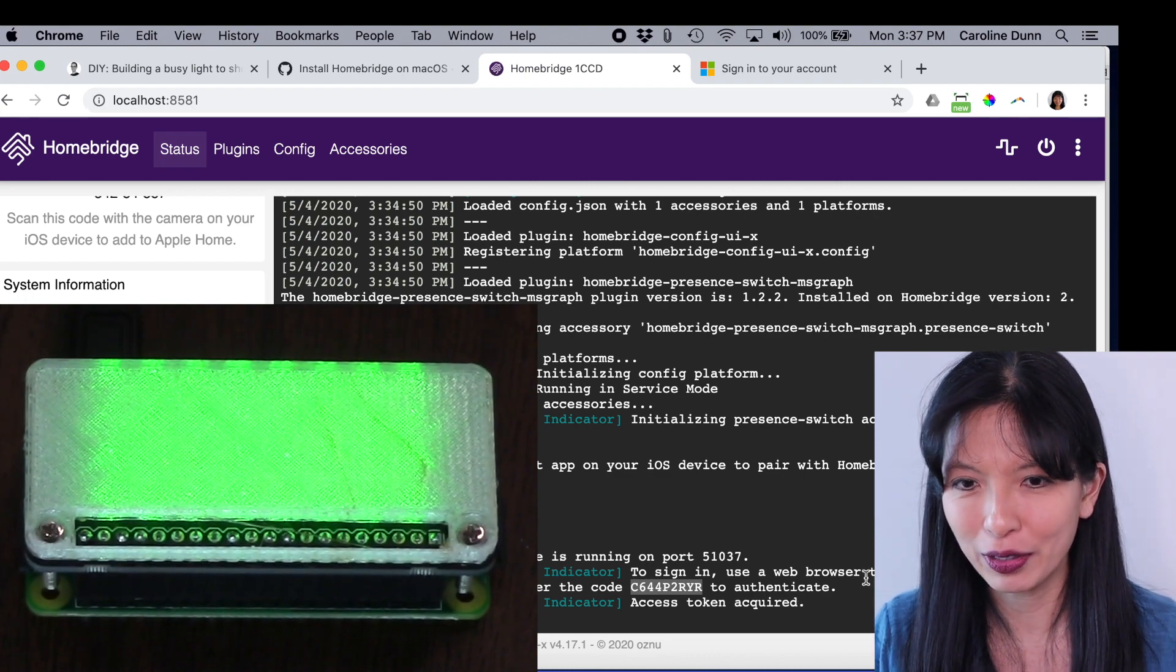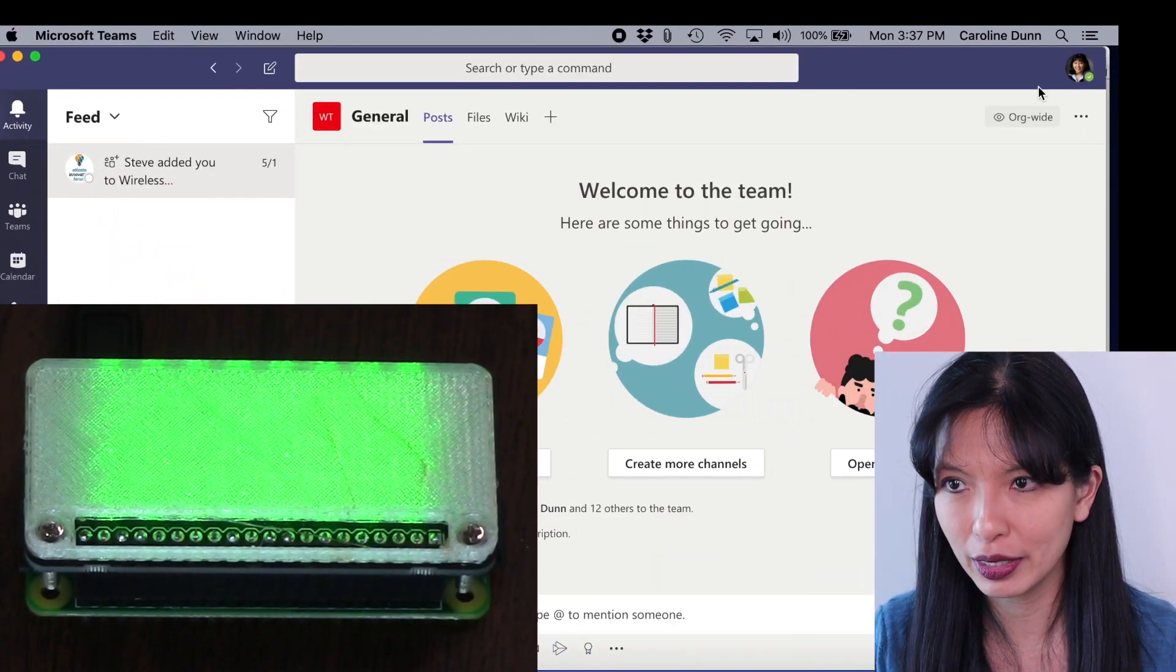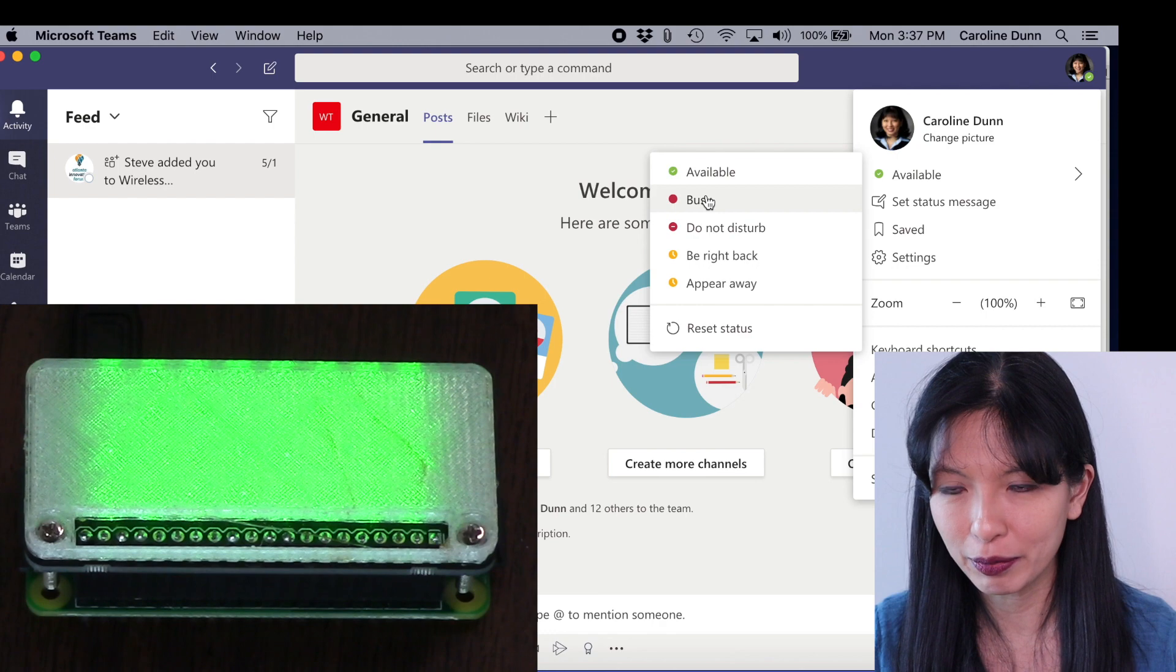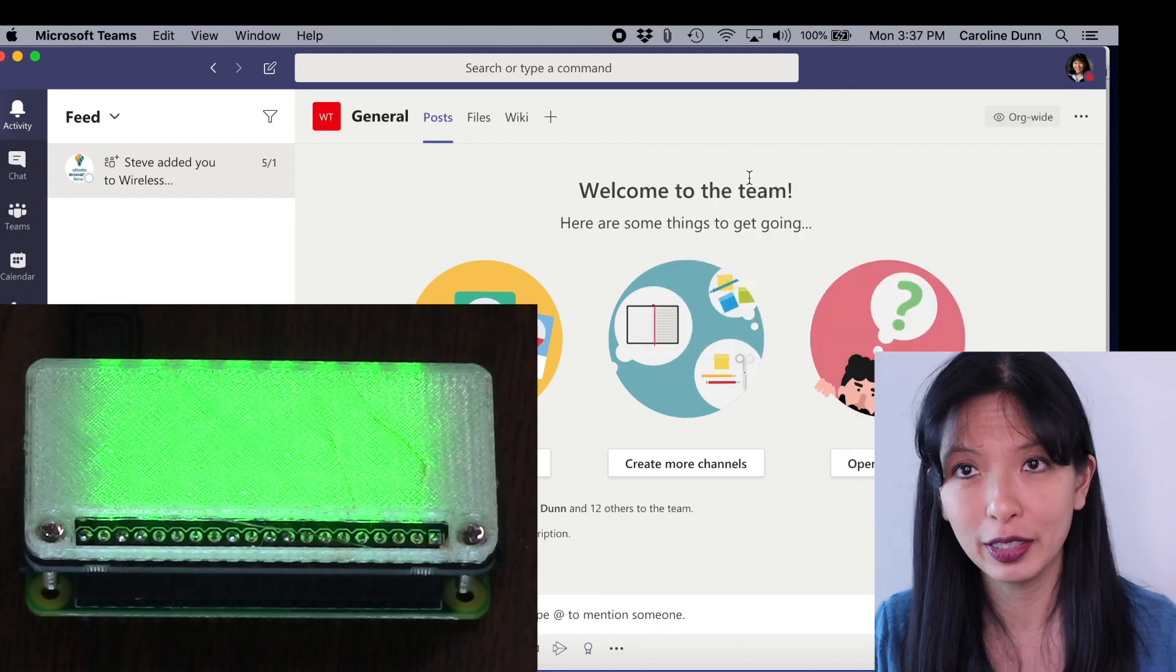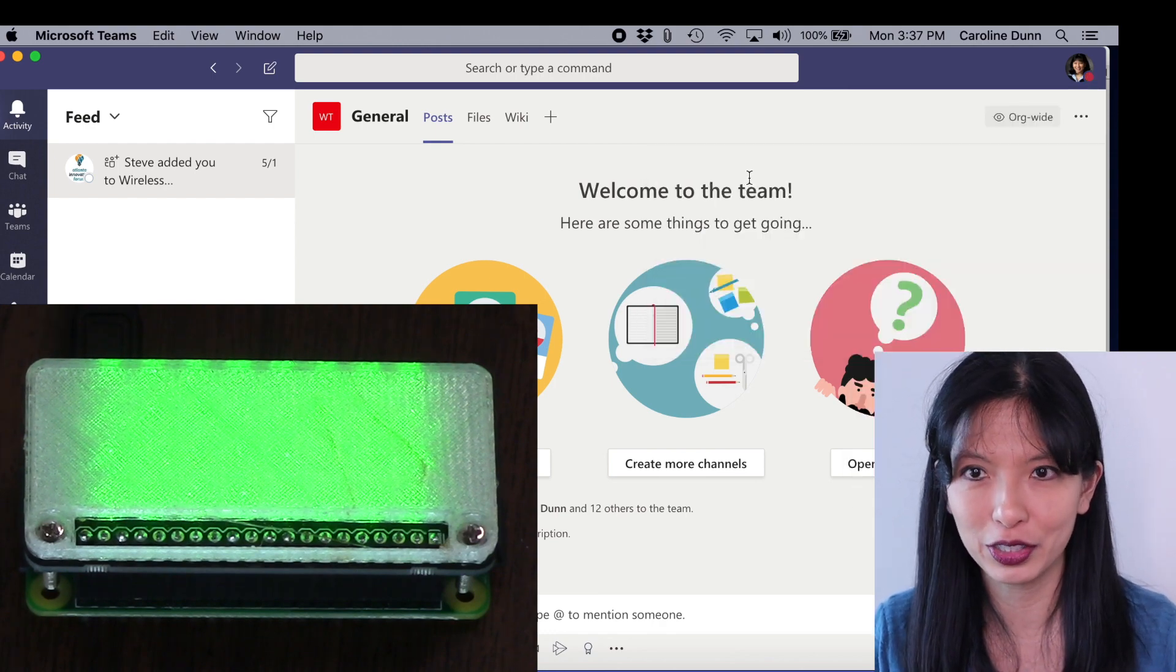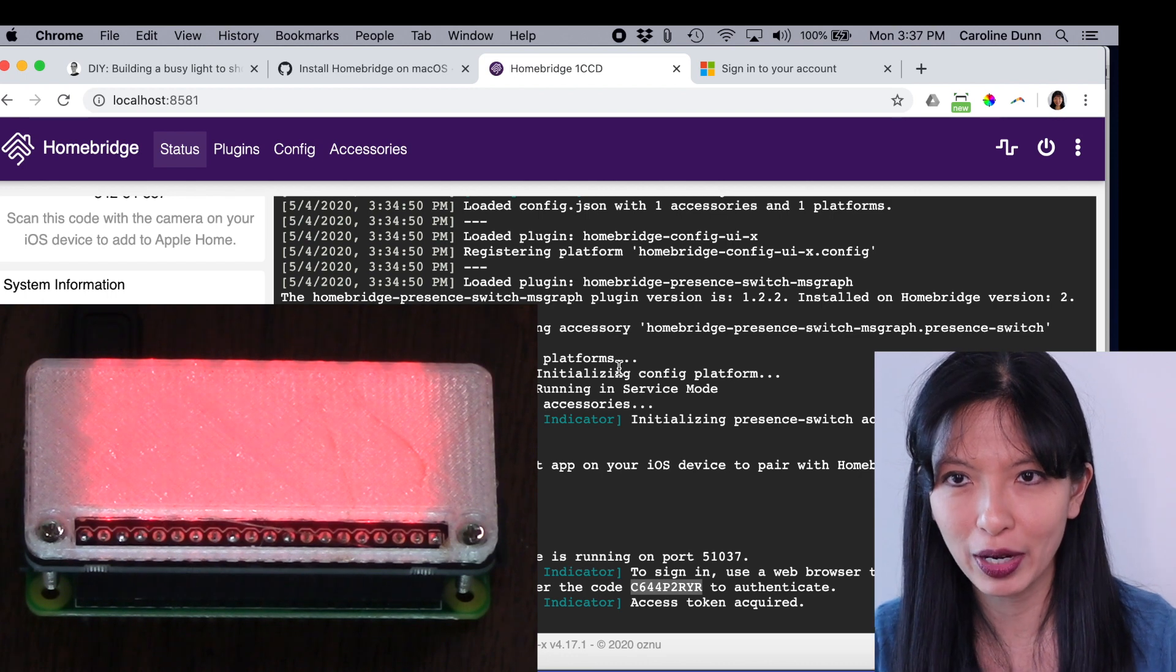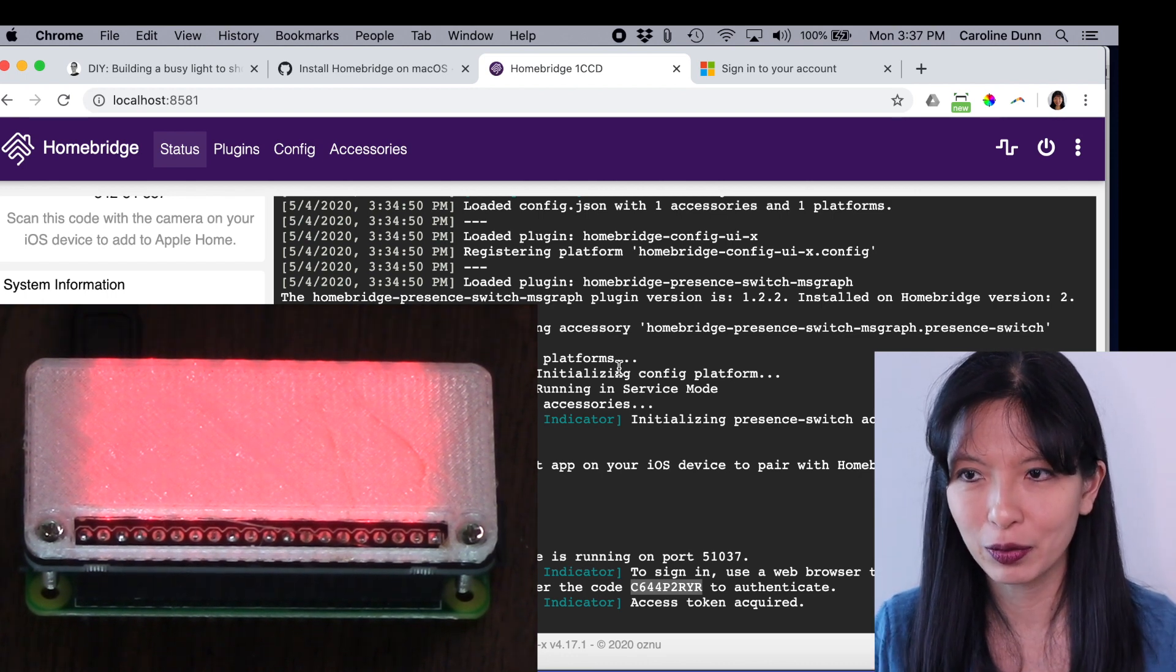Now, if I go into Microsoft Teams, I am green. I'm going to set it to busy, to red. In about a minute, it should change. And there it is. It changed to red. I am now busy, according to Microsoft Teams.